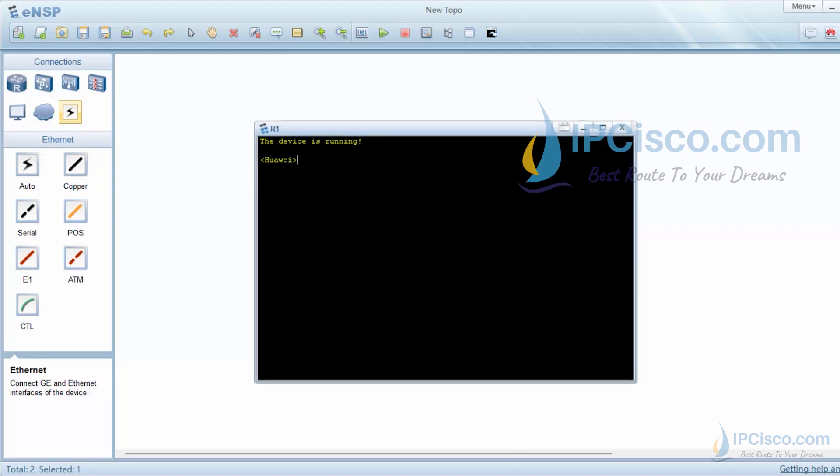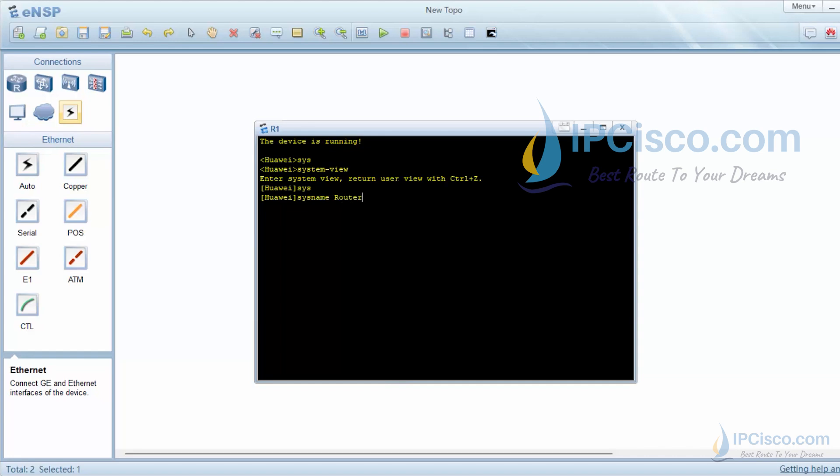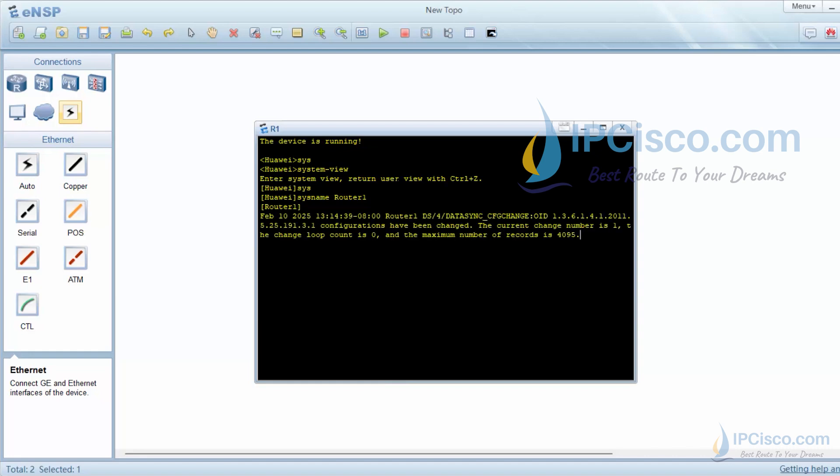Let's go to configuration mode with system view command. This is similar command to Cisco's enable command. First of all, we will change our router name with sysname router name command. Here we will use router 1 as router name. As you can see, our new router name is here.